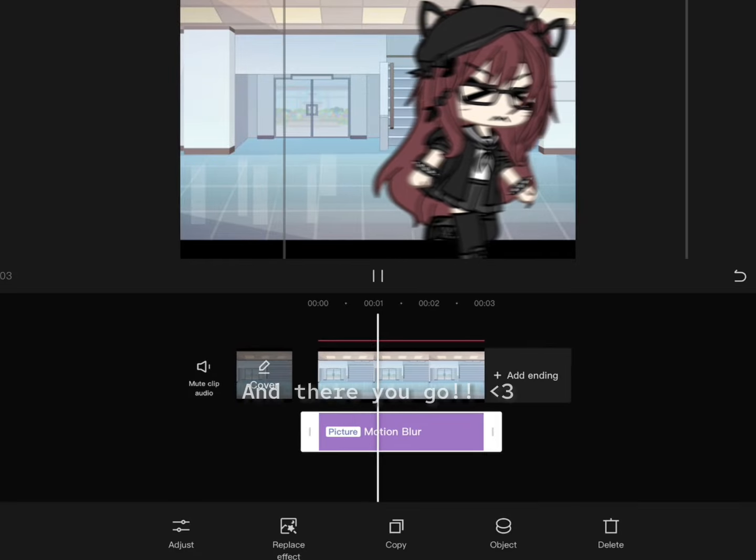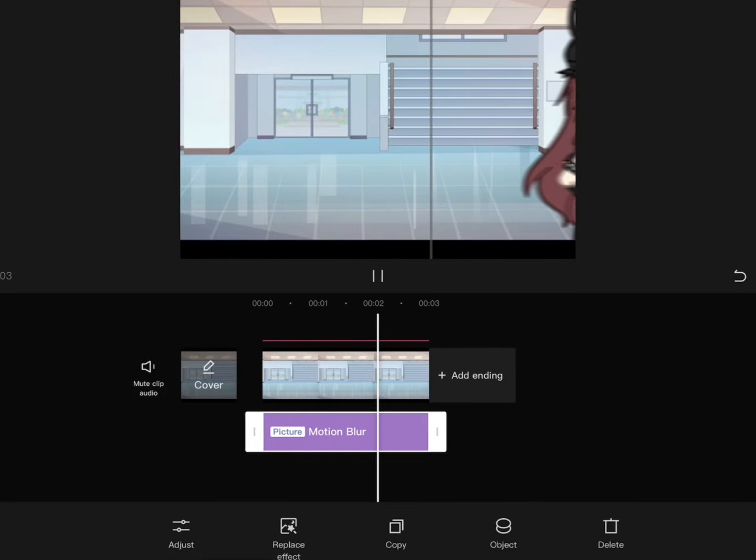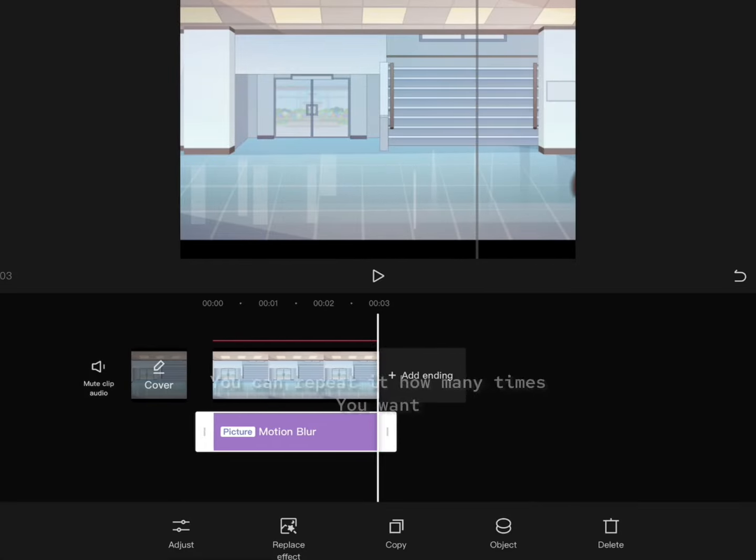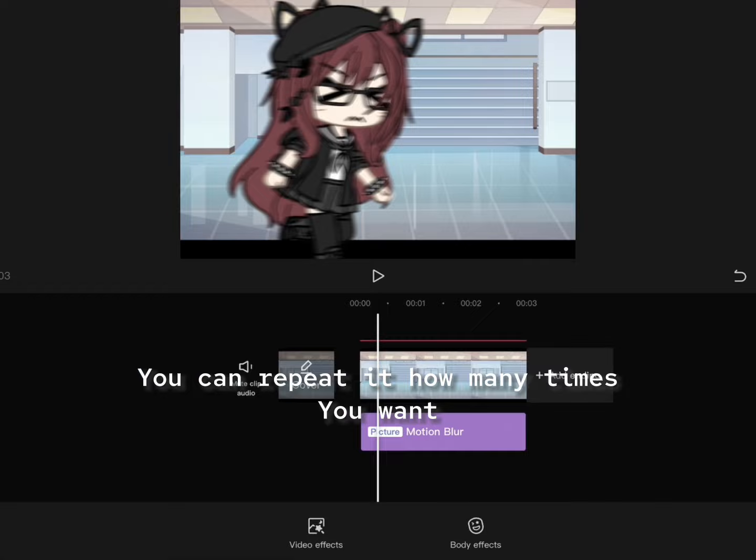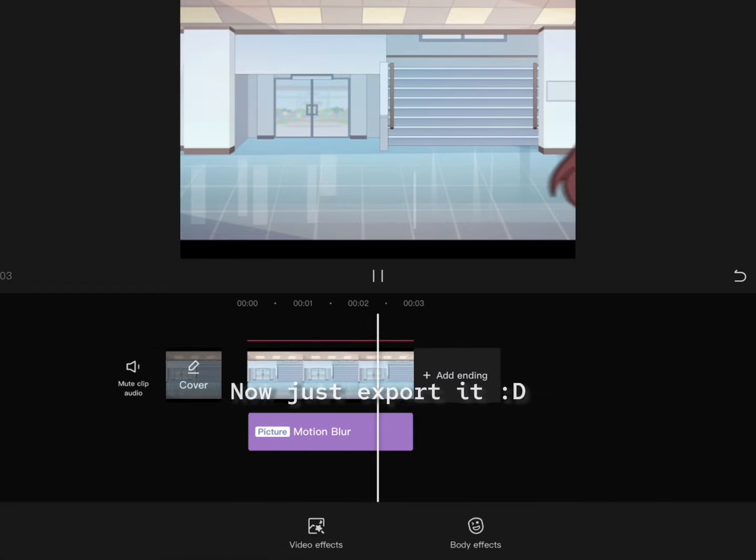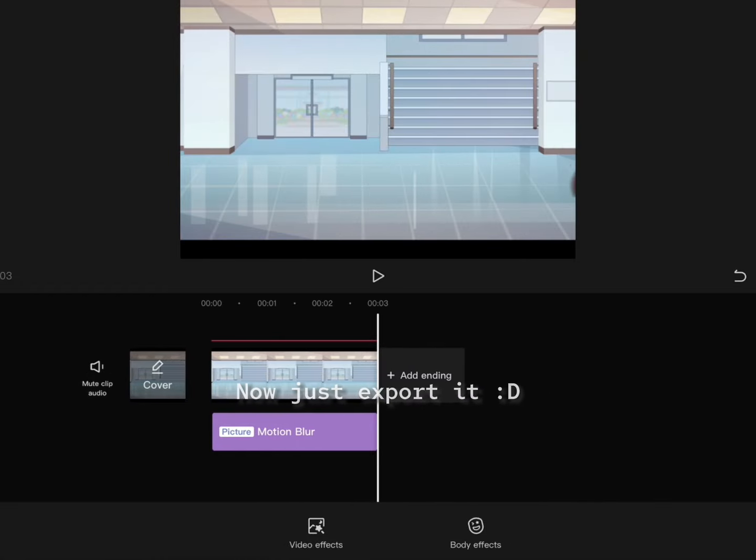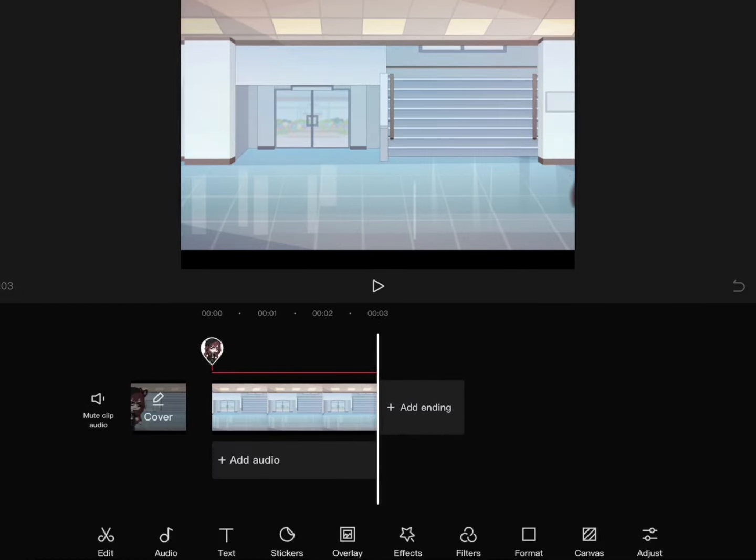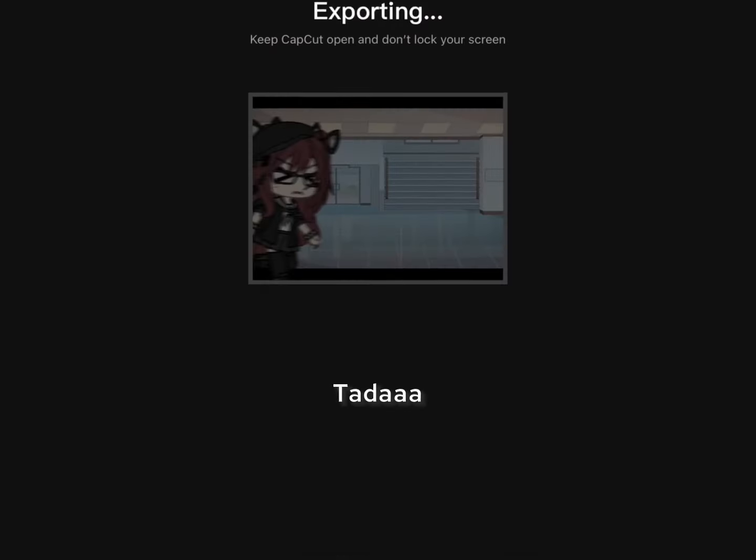And there you go. You can repeat it how many times you want. Now just export it. Ta-da!